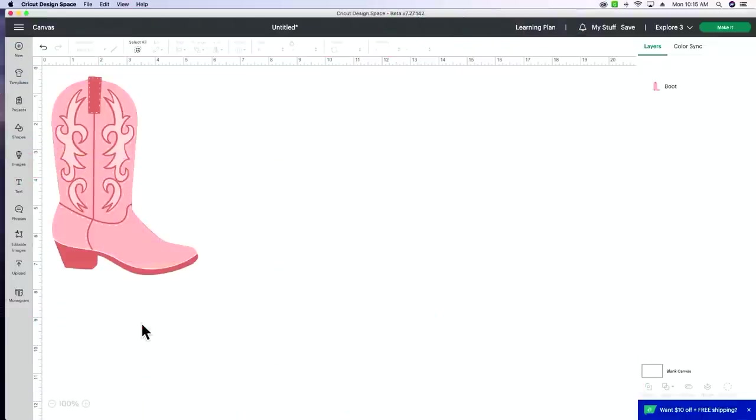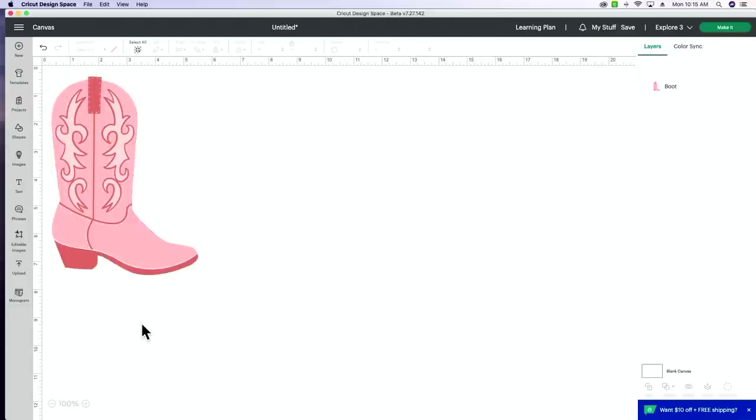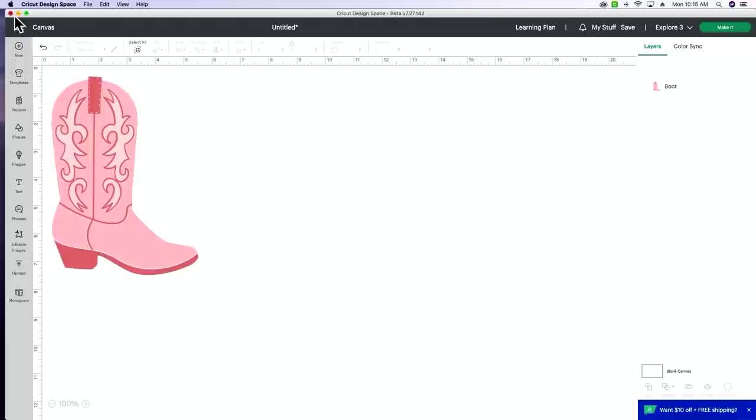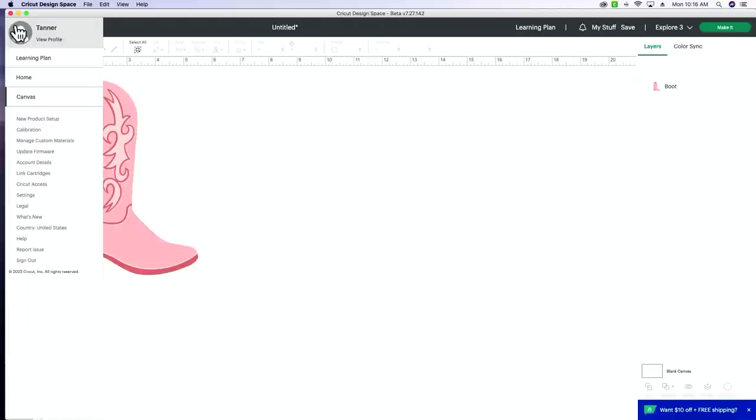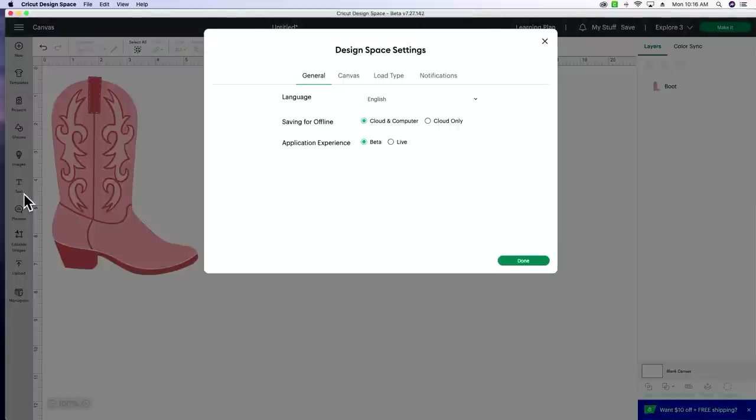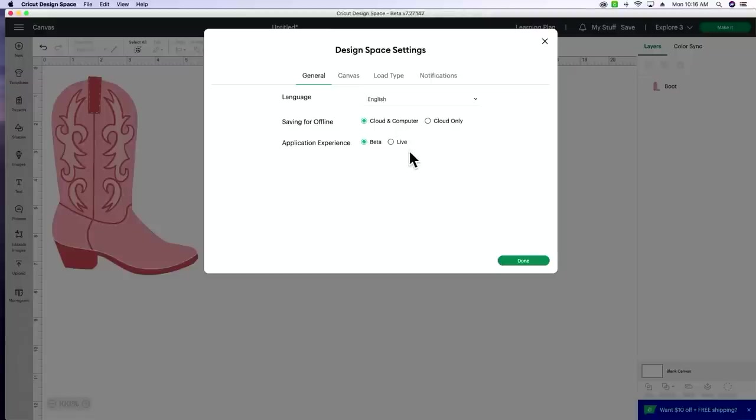So I am in Design Space as we speak, and I am already in the beta version of Design Space. Whenever Cricut releases updates, they will need you to go into the beta version while they're still testing things out and working out the kinks. They do a slow release of the new updates to certain Cricut customers. So I'm going to show you all how to switch to beta version if you are currently in the live version. We're just going to select the top left three lines, and then we're going to come down to settings. And then right here under general, you can see application experience, and then there's beta and there's live.